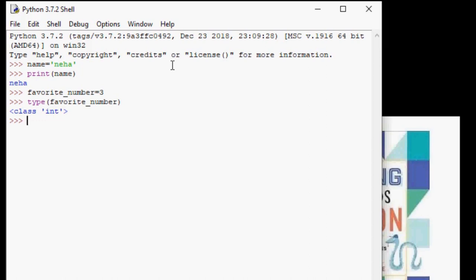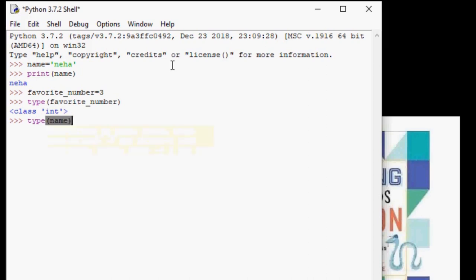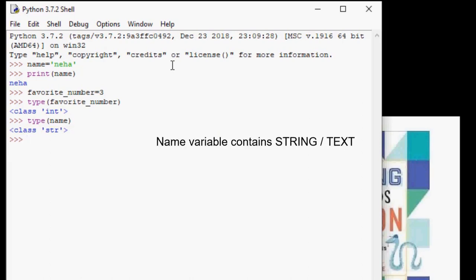Now let us try with our other variable type equals, I mean open parentheses name, and click enter. And this says class str. This tells us the name variable contains text or string.